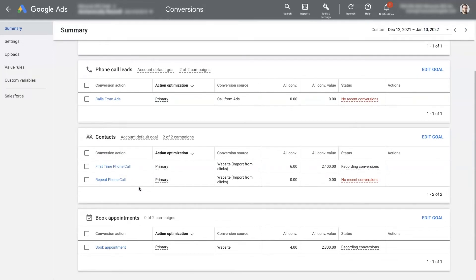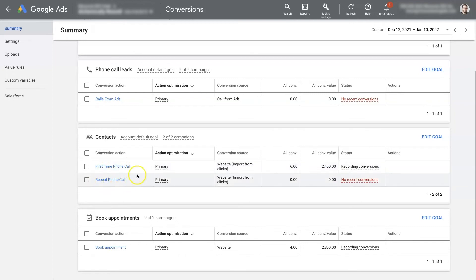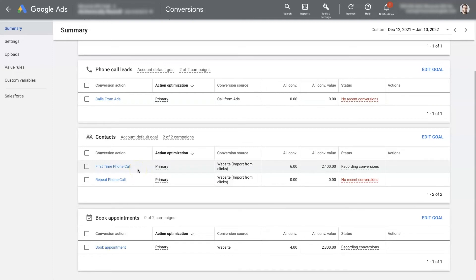I always like to use call tracking software like CallTrackingMetrics or CallRail. You can integrate it with Google Ads and it will report that information back to Google Ads. In a CallRail setup, there are first-time phone calls and repeat phone calls. We really care about first-time phone calls because that's when someone becomes a lead. Whenever somebody calls the tracking number on the landing page, it registers as a first-time phone call in conversions. You can set a conversion value for each of these leads to track their value over time.